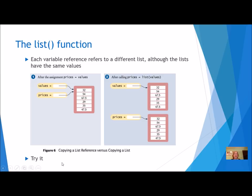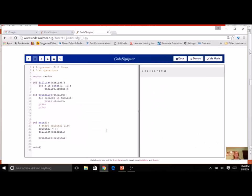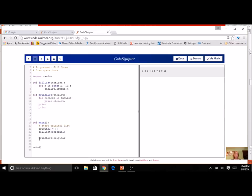Let's try it in a new program. I'm in CodeSculptor right now and I've got a program started. You can copy this code from the website and paste it so you can get a start too — you don't have to do all this typing because this is mostly review. I've got my main function down here. I'm going to declare a list called original, fill the list, and print the list. These are all things we've done for all three assignments now.